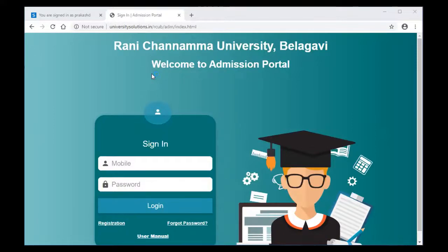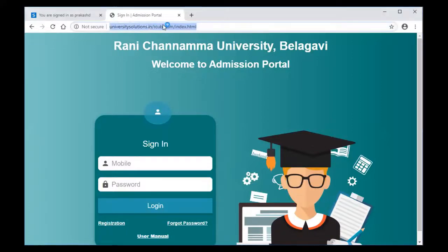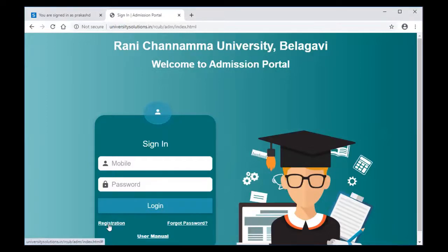You will receive an SMS with a link in order to create the registration. The link of the admission portal is universitysolutions.in/rcub/adm/index.html. Once you type the URL in the web browser, it will take you to this application. You may see at the bottom left corner there is a link for registration. Click on registration.